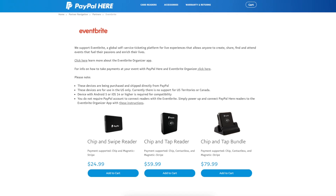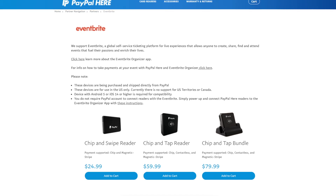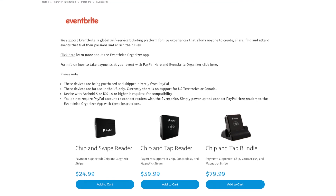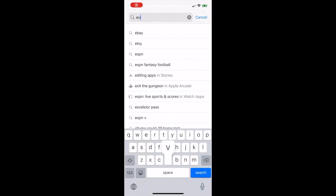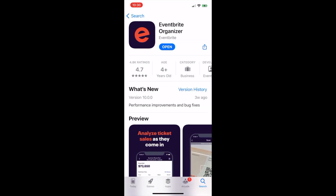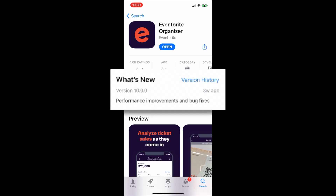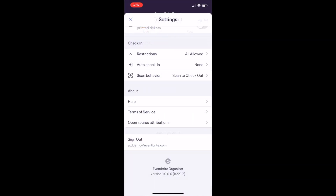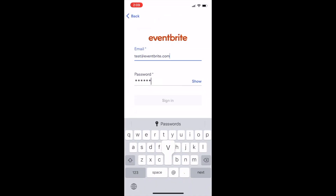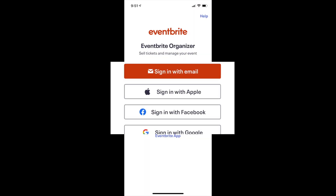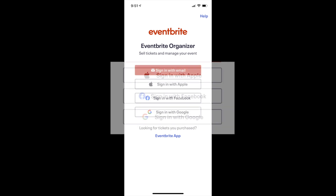If you're located in the US, we have PayPal HERE wireless payment hardware available. Download the Eventbrite Organizer app from the Apple App Store or the Android Play Store. Make sure you have the latest version of the Eventbrite app downloaded on your device and then log in with your Eventbrite email or using one of the available sign-in options.